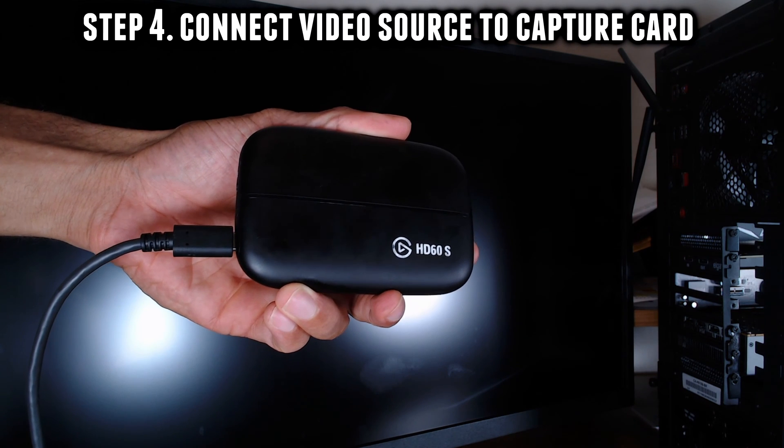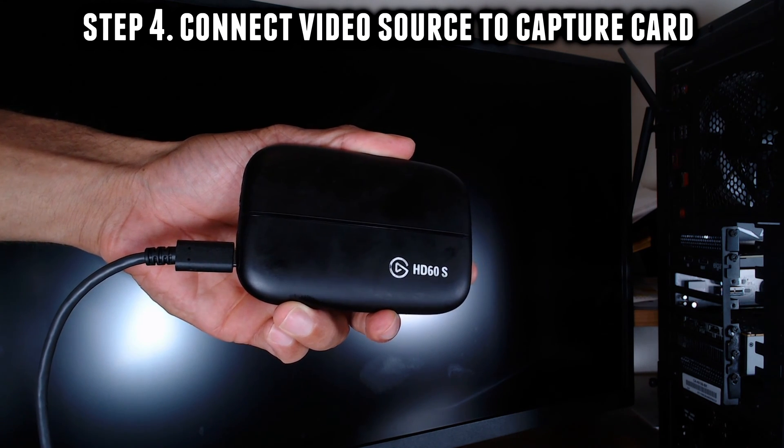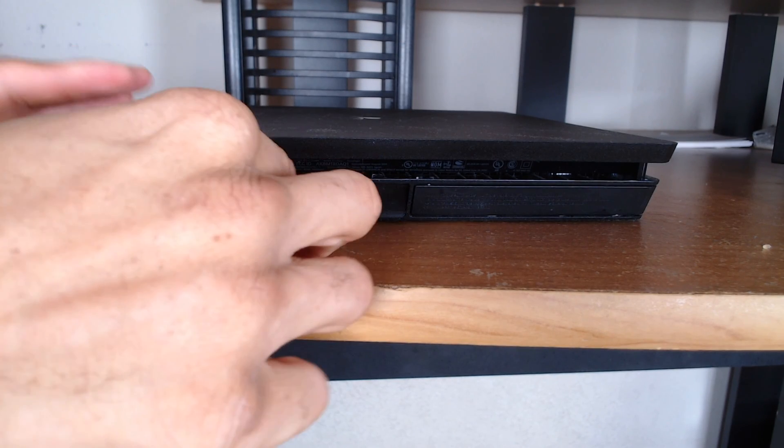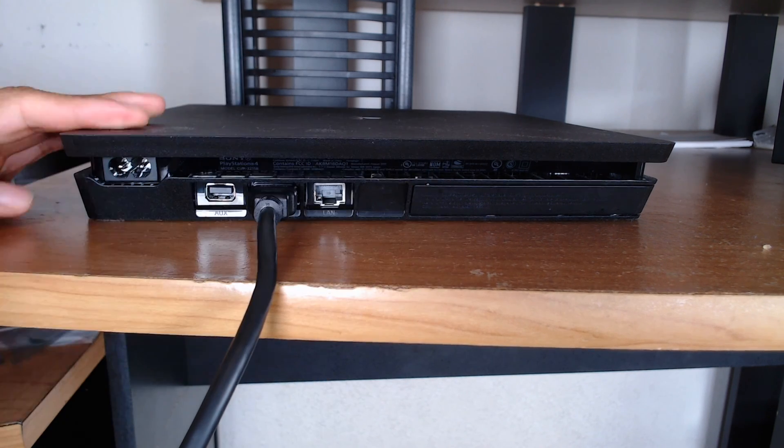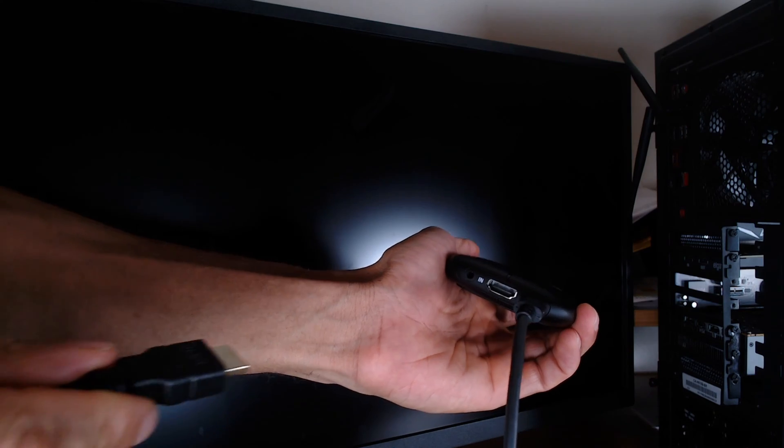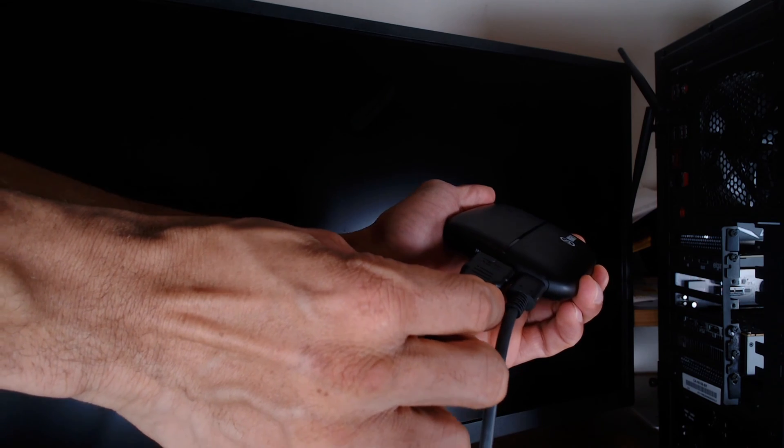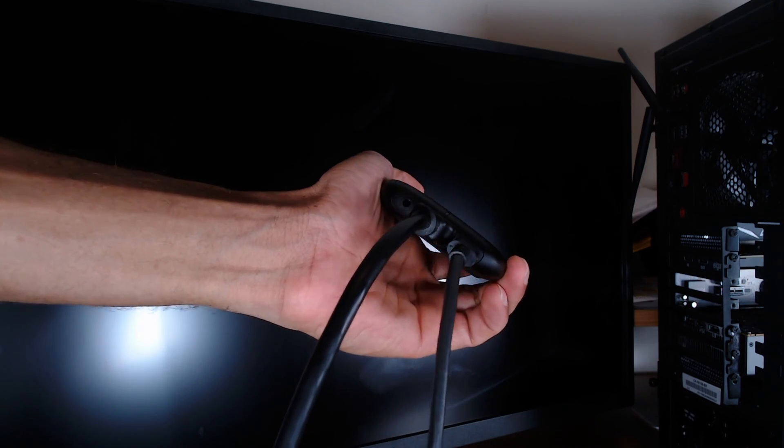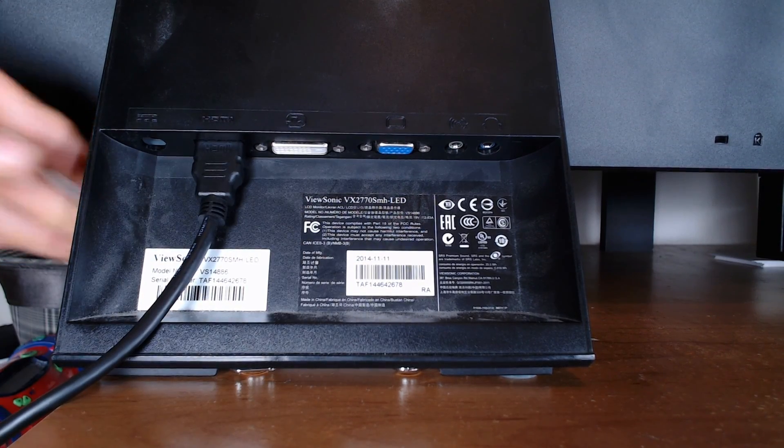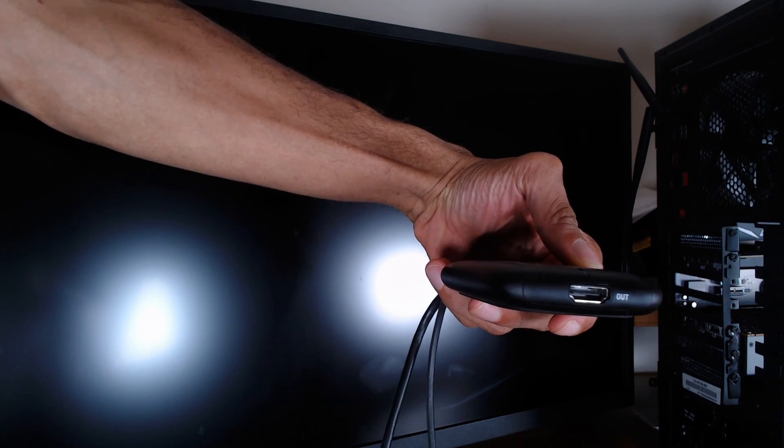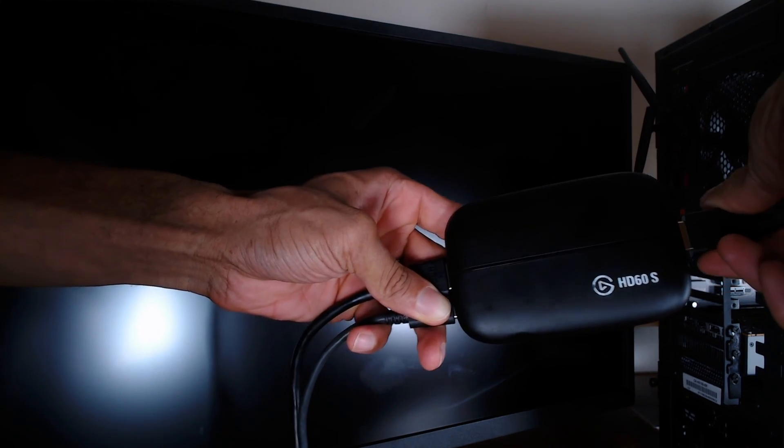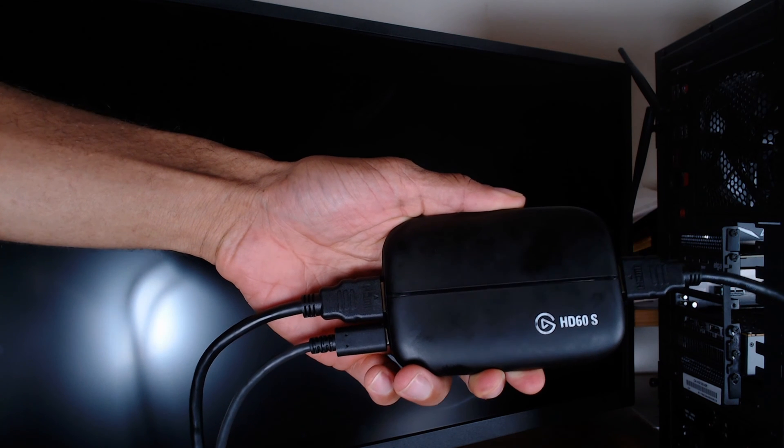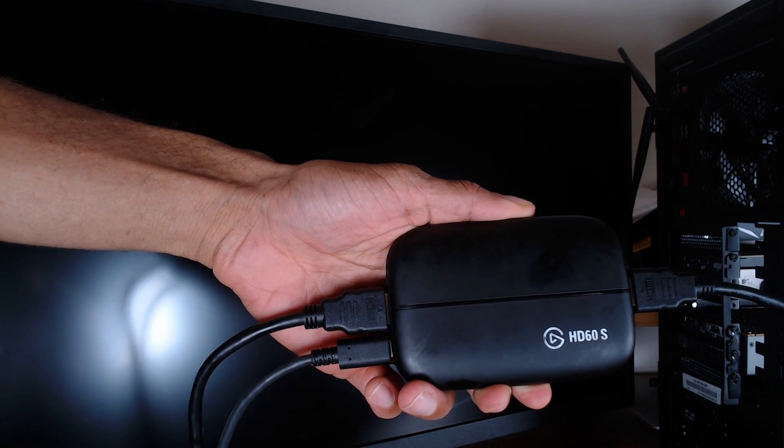Step 4. Connect the source you want to capture to your capture card. Plug one end of an HDMI cable into the device you'll be capturing from. Plug the other end into the HDMI in port of the HD60S. Plug another HDMI cable into the monitor you intend to play on and plug the other end of that cable into the HDMI out port of the capture card.